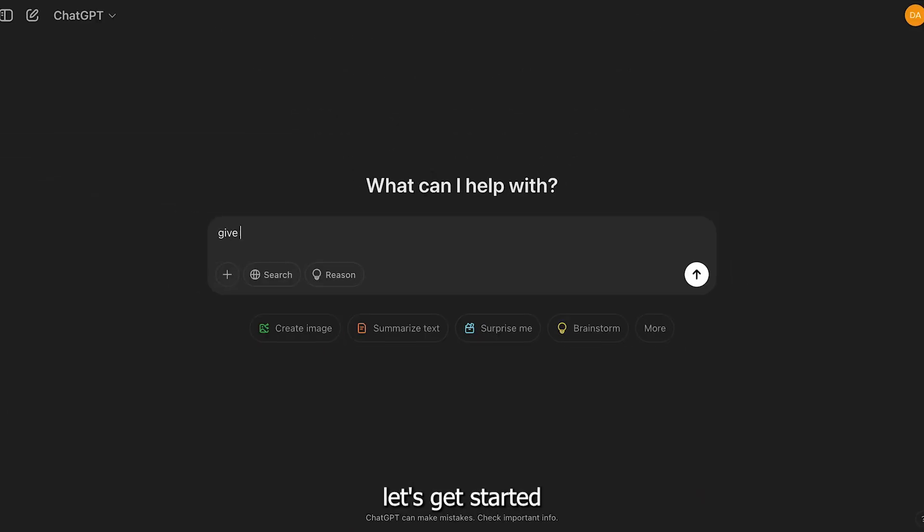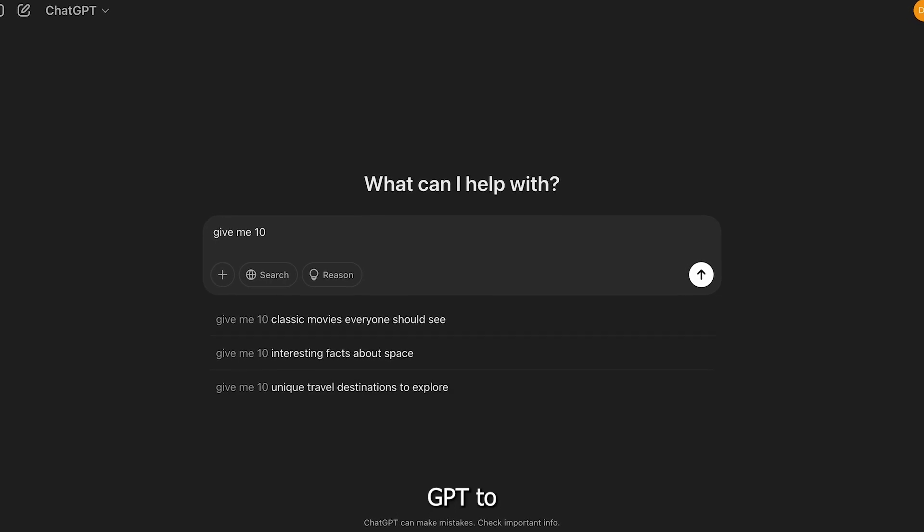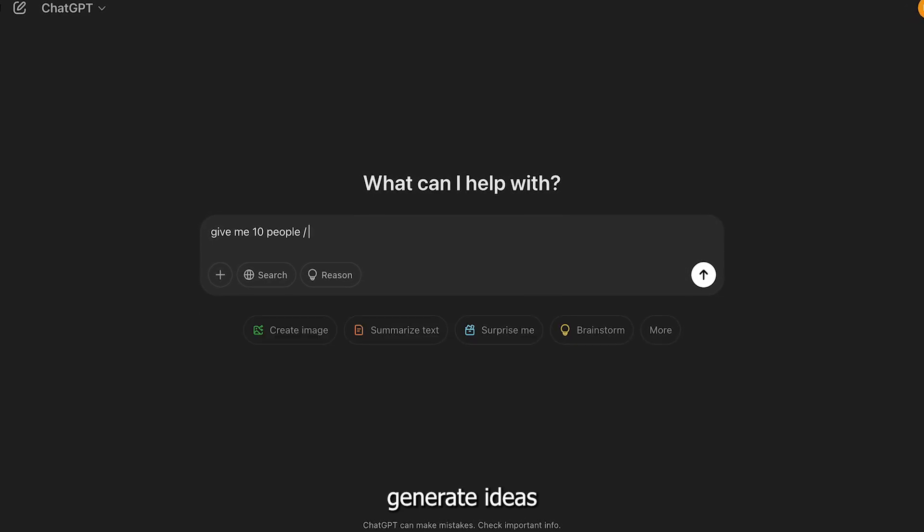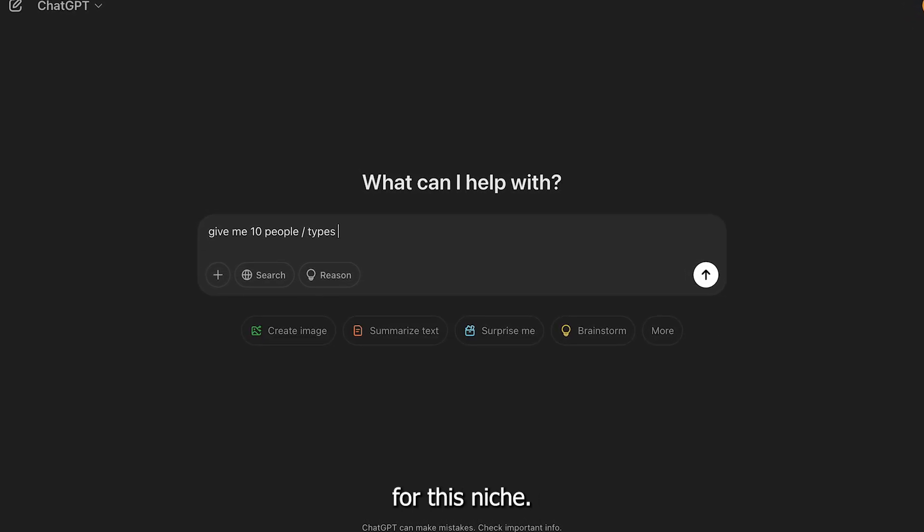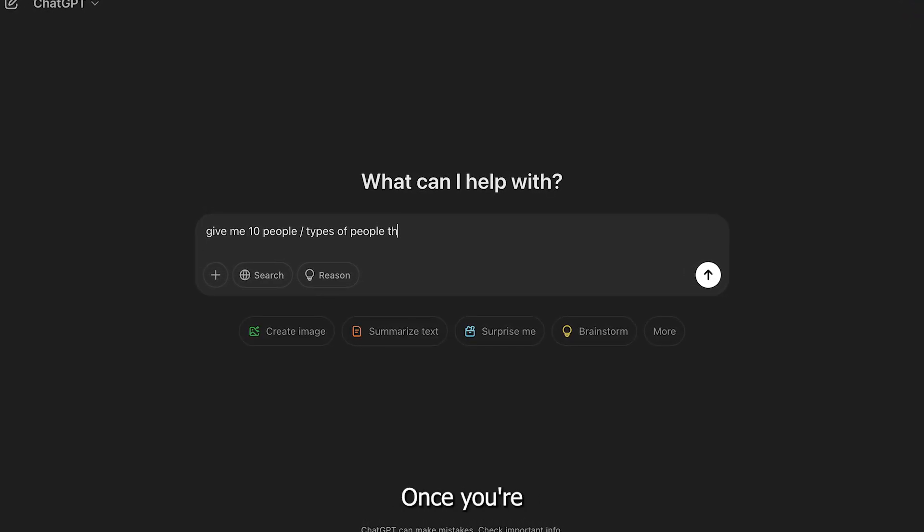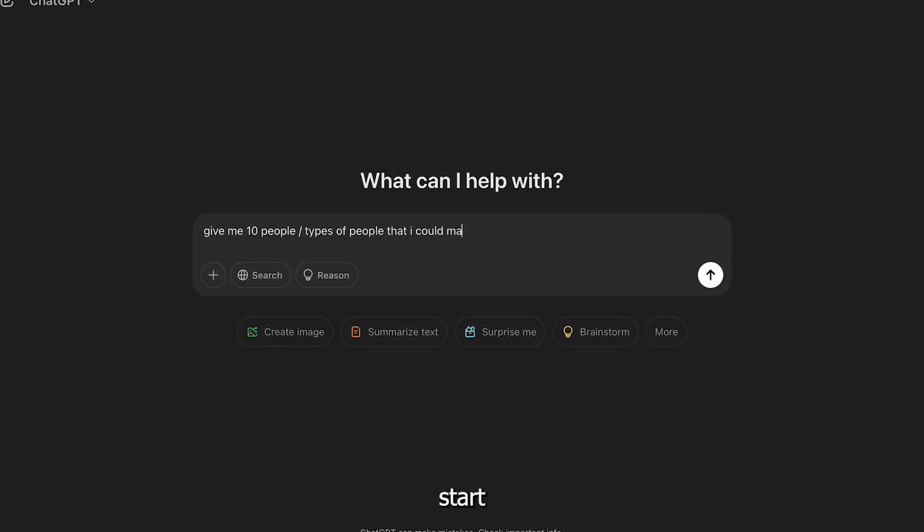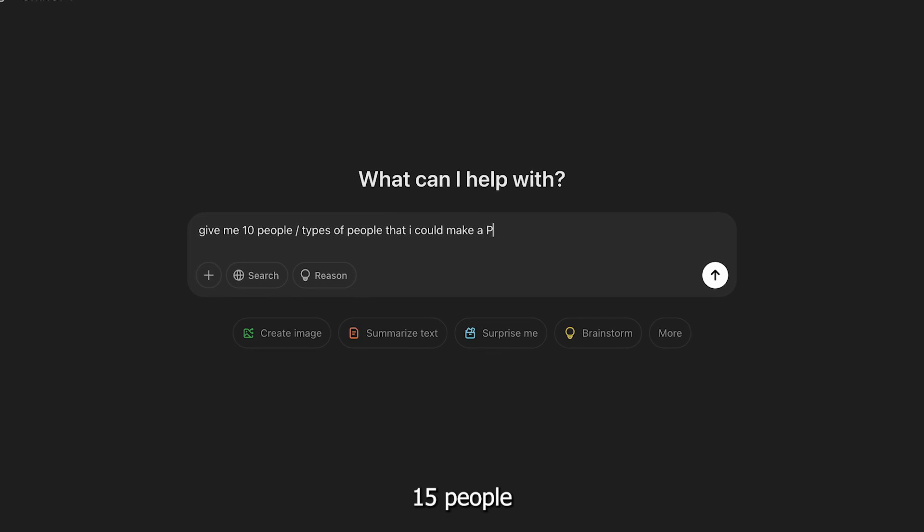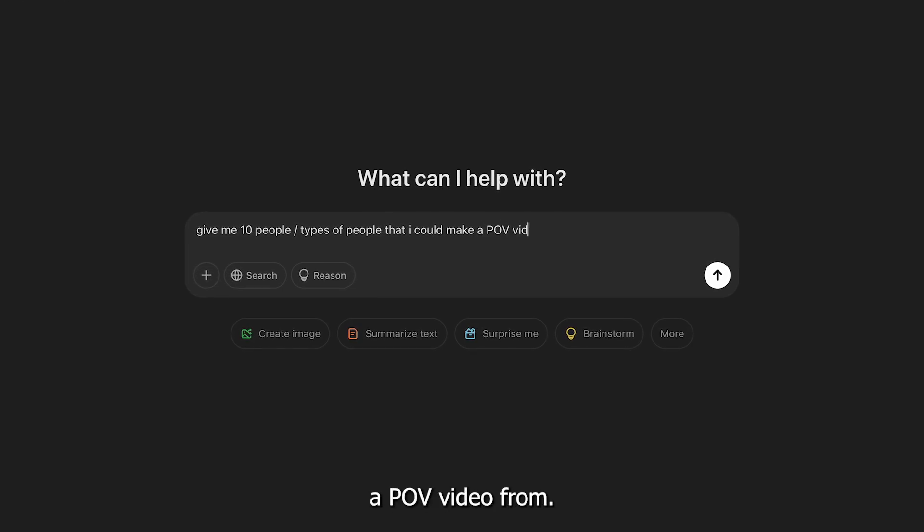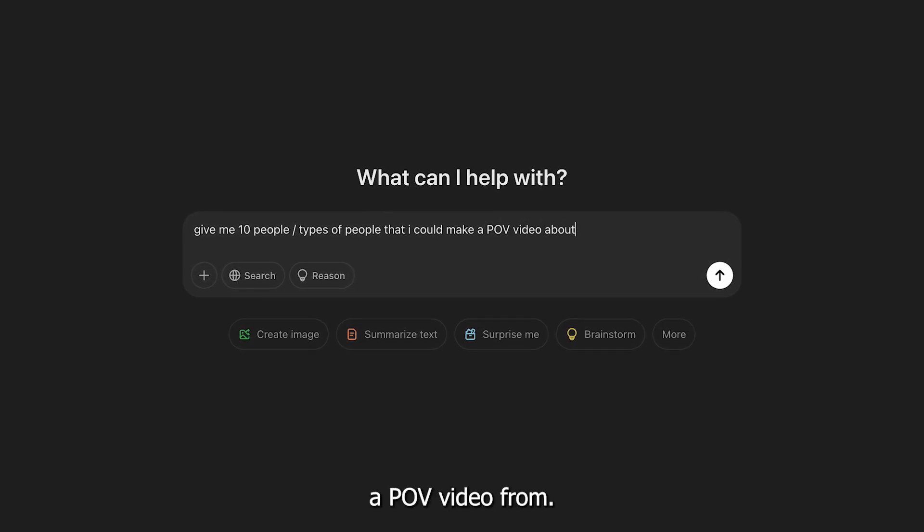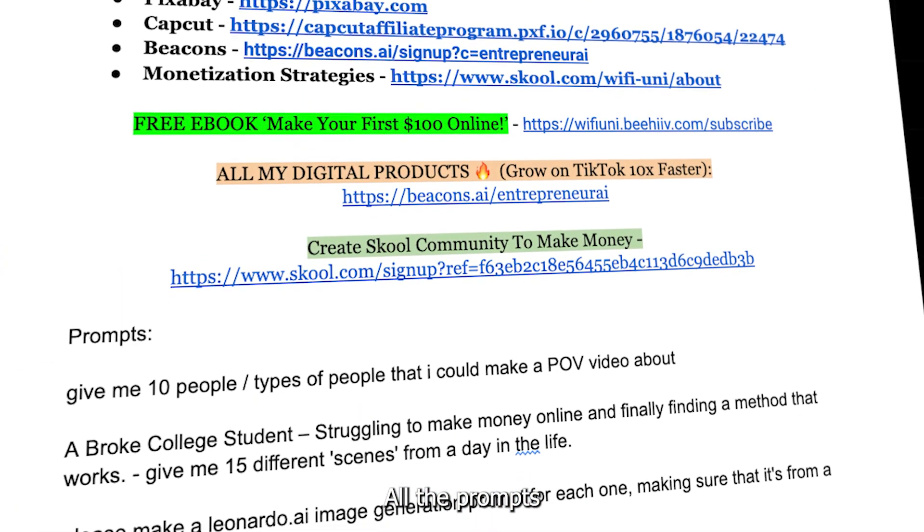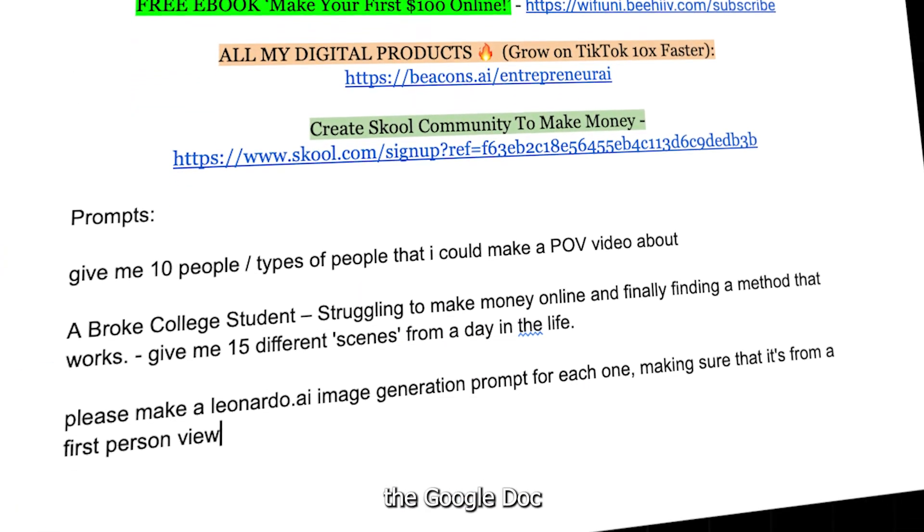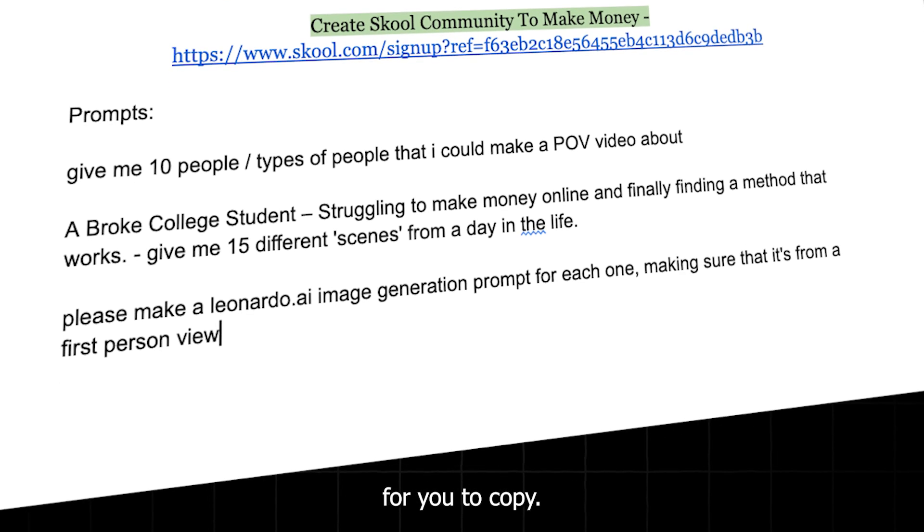Alright, let's get started by heading over to ChatGPT to generate ideas for this niche. Once you're on the AI, start by asking it to list 15 people that we can make a POV video about. All the prompts will be in the Google Doc for you to copy.